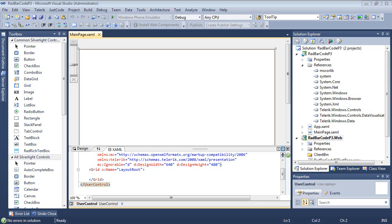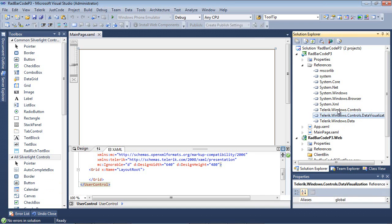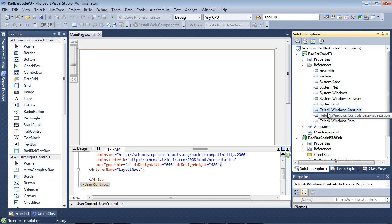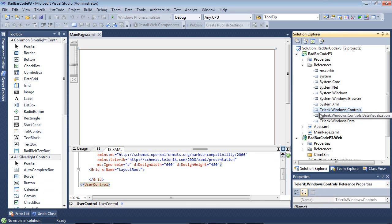Here we are back inside of Visual Studio 2010 with a brand new RAD barcode project. I already have the proper references added to my project to use RAD barcode. But in this application, I'm also going to use the RAD book, so I need to go ahead and add those references to the project.